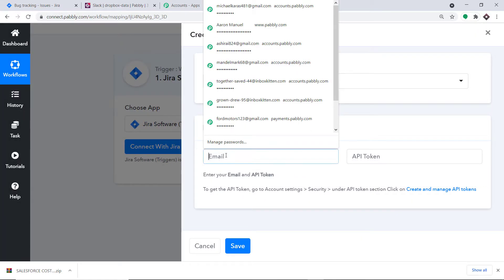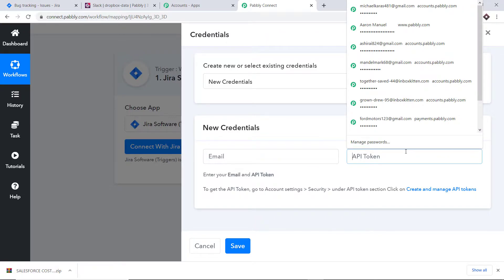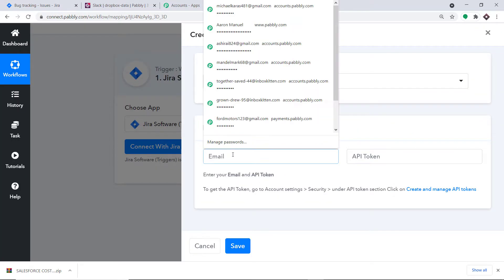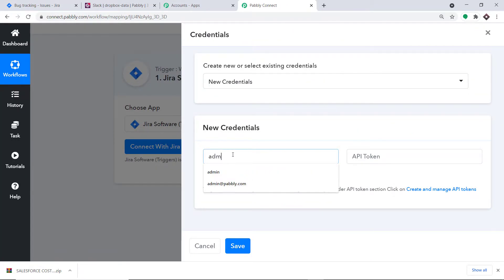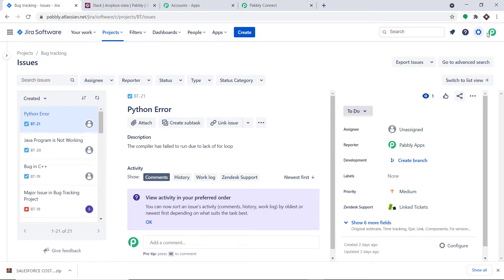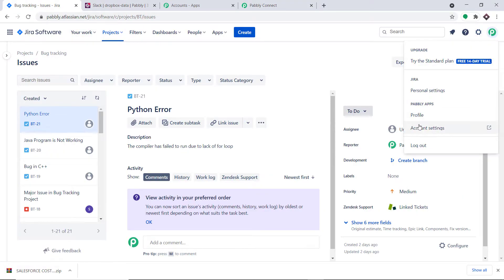In the new credentials, we have to enter the email as well as the API token. To get those, let me go to Jira. First, enter the email — the same one you used to register. In my case it's admin@theredfabric.com. To get the API token, click on the profile, then find 'Account Settings' and click on it.